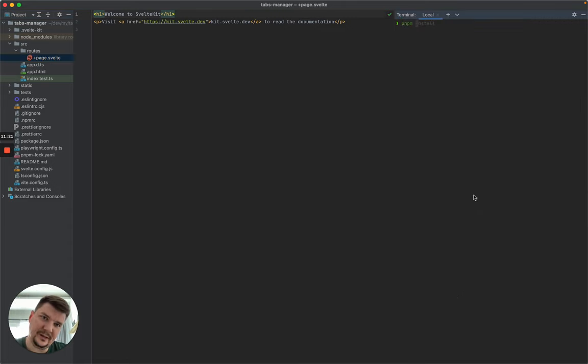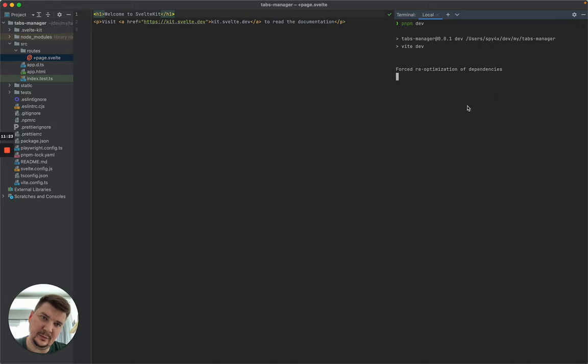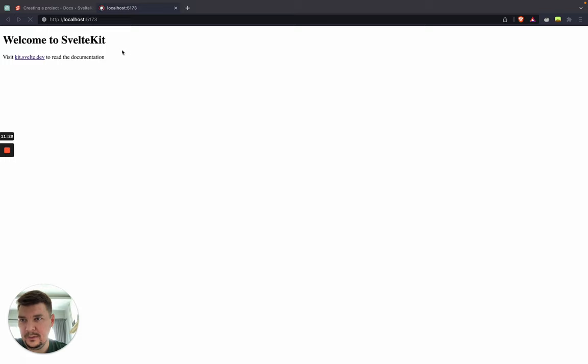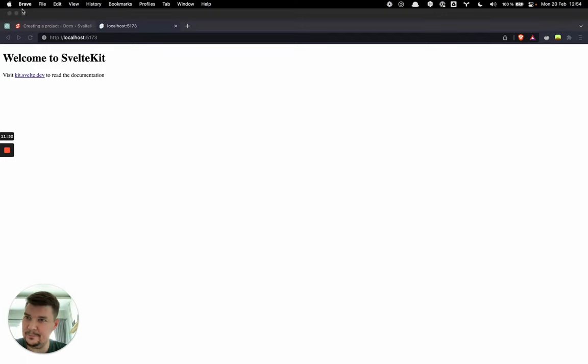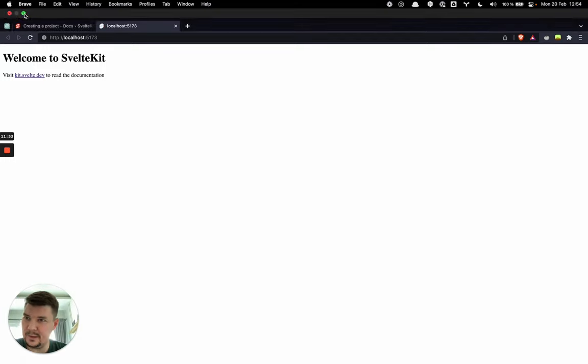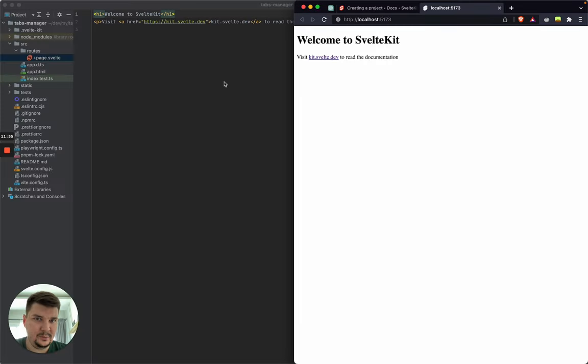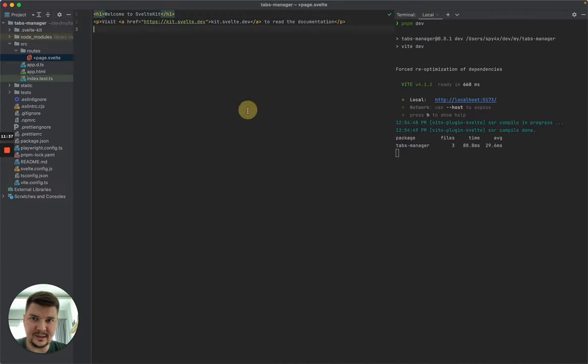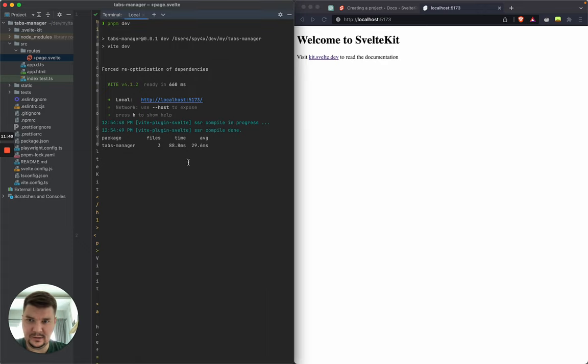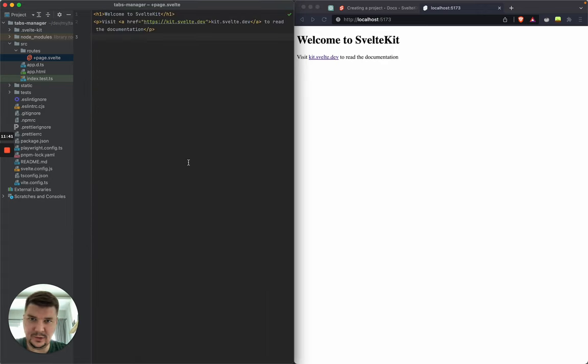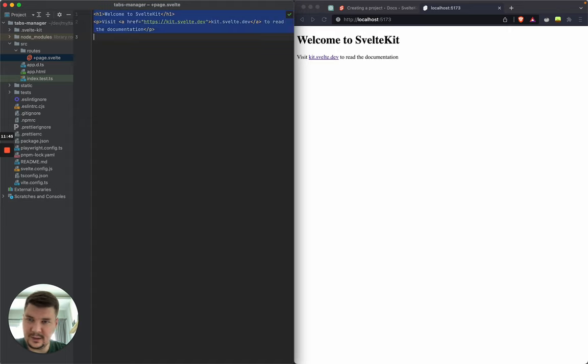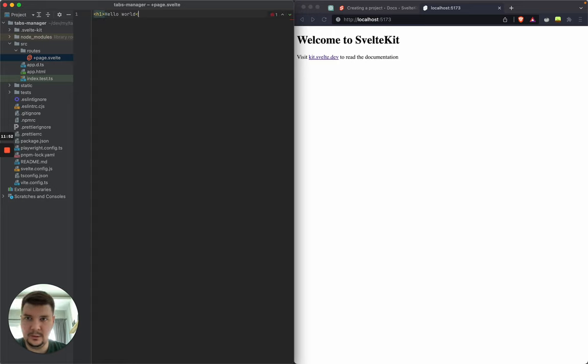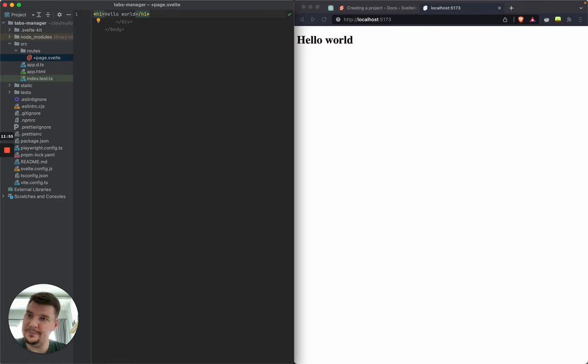So if we run PNPM dev, that will launch the local server. Let's see. I think we definitely don't need terminal all the time. Okay. Let's see if it updates the page in real time. So, hello world. Nice. It works.